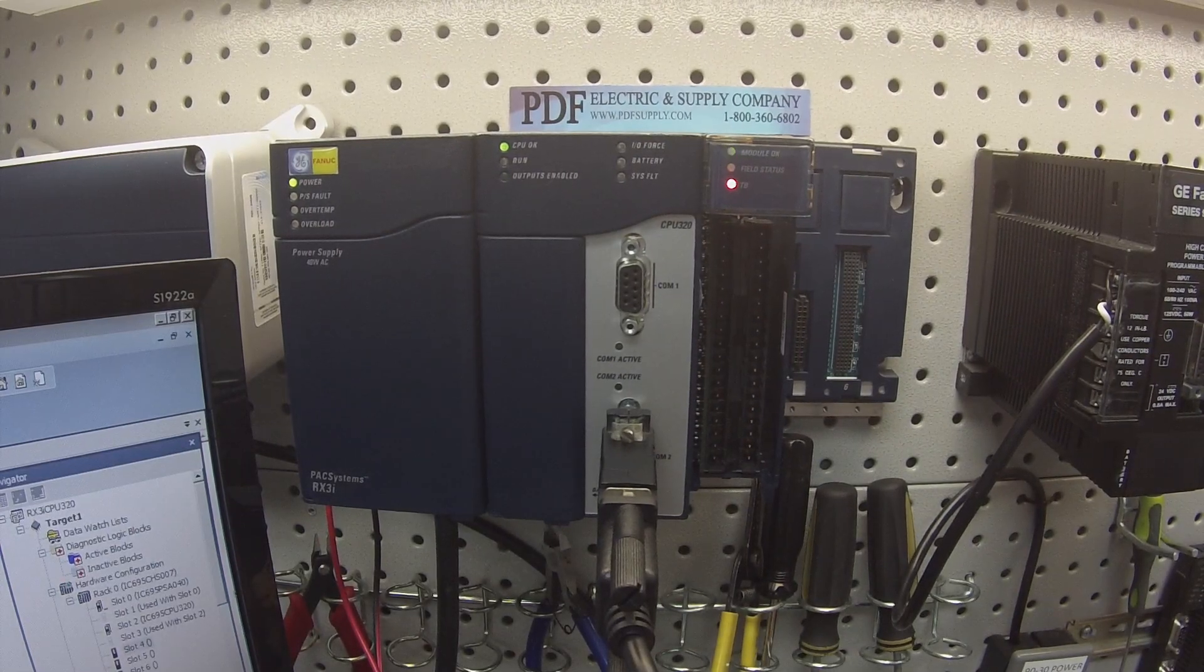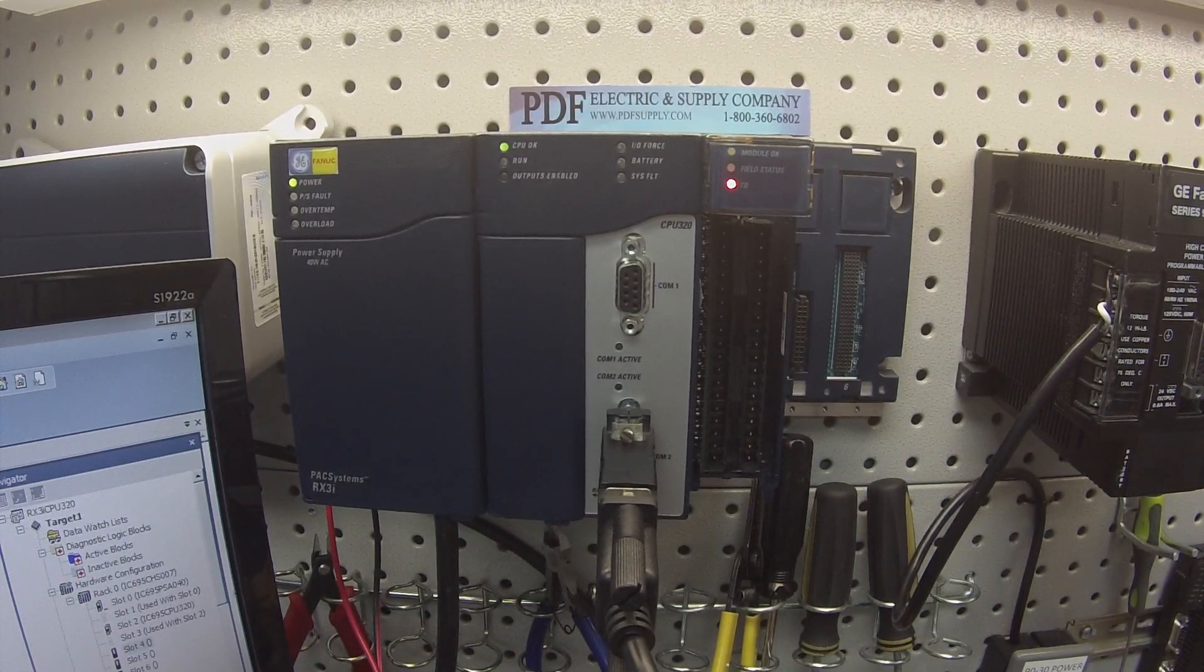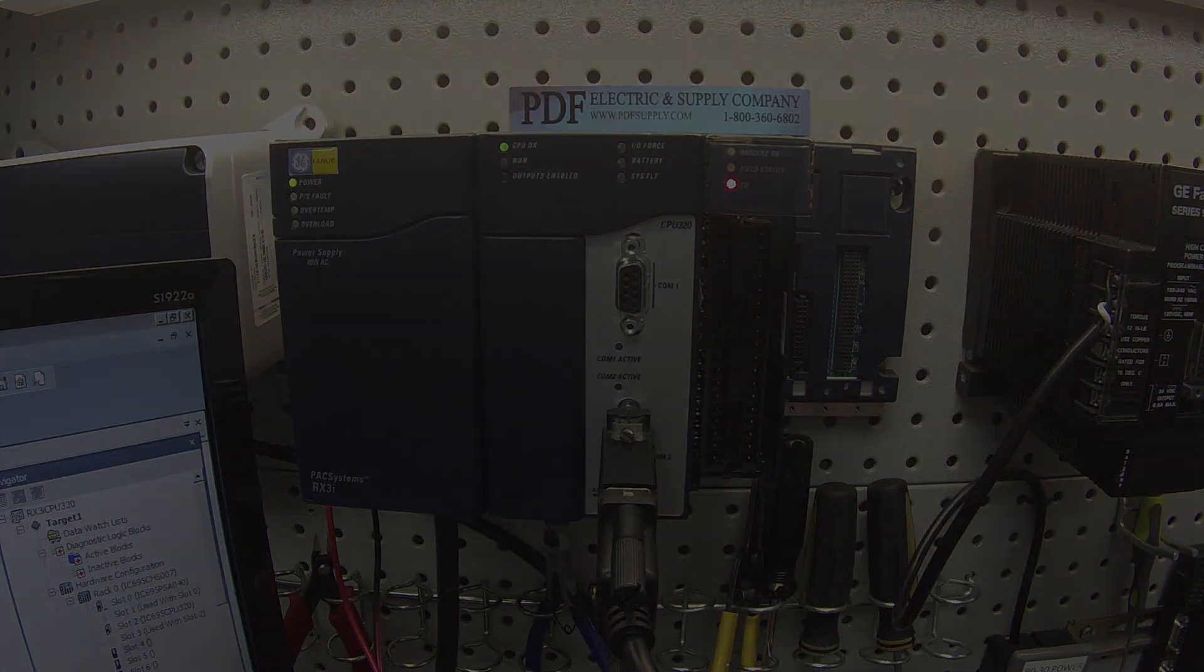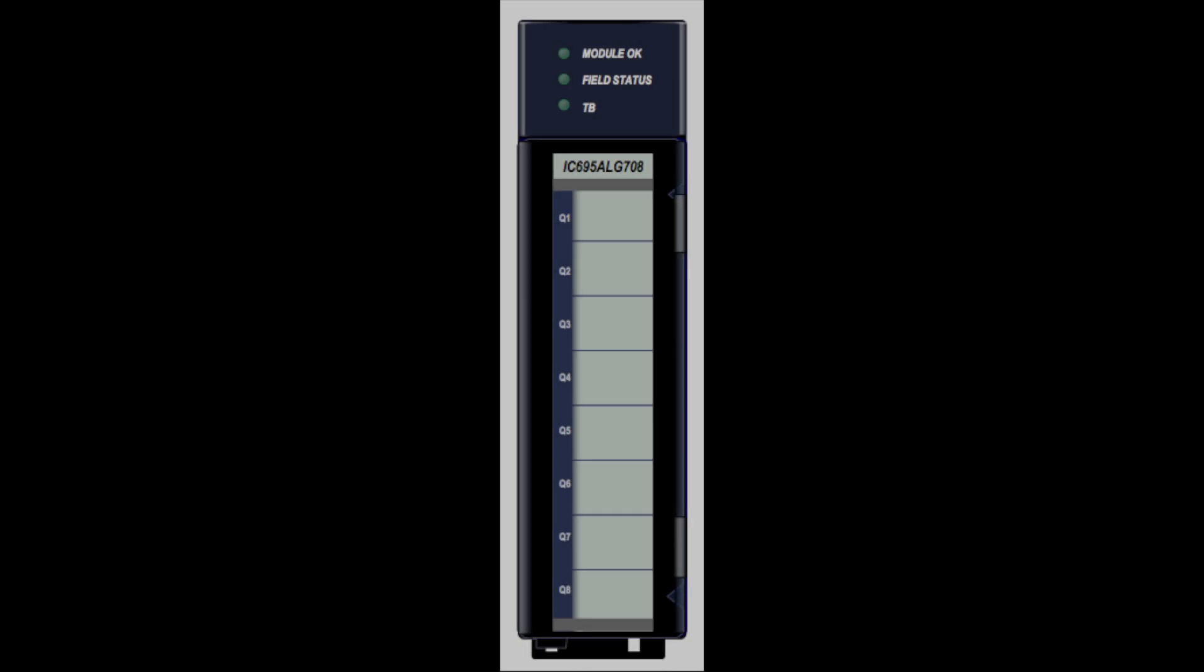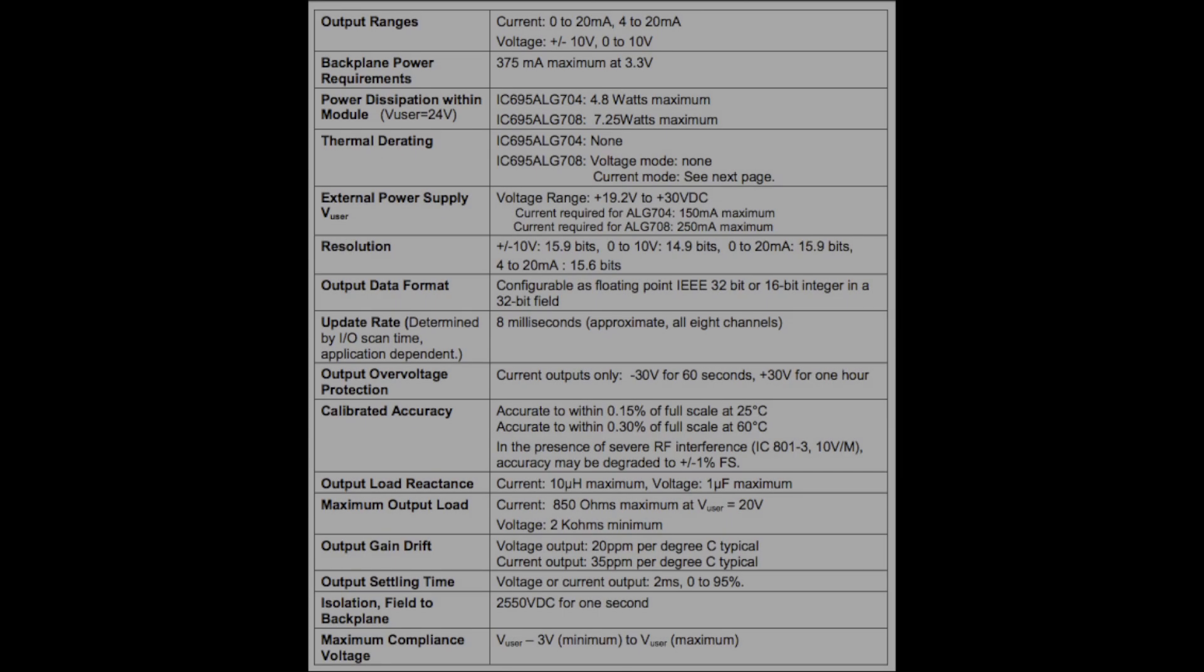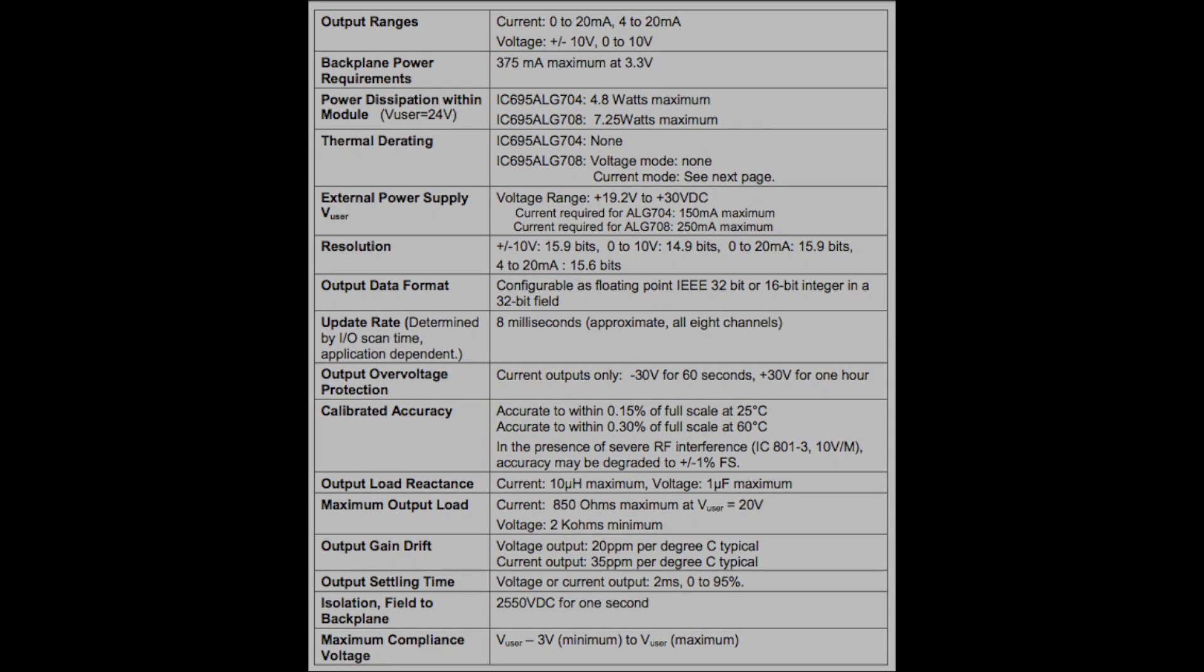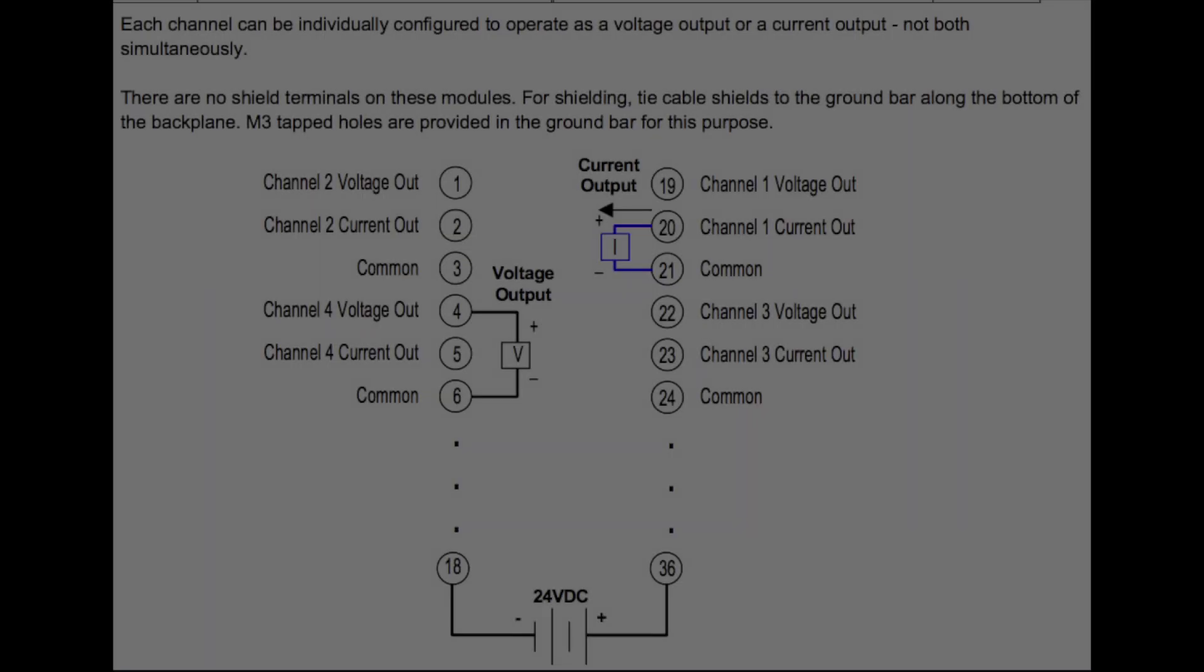Hello and welcome to PDFsupply.com. Today we're going to be discussing how to test an IC695ALG708. This is an RX3i analog output. It's an eight channel current or voltage.